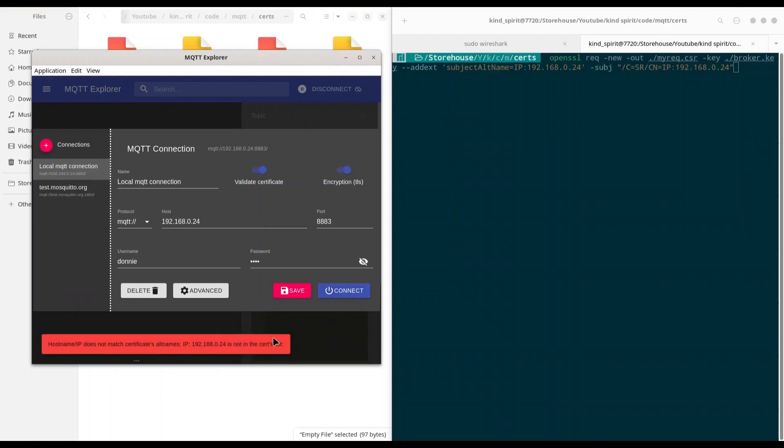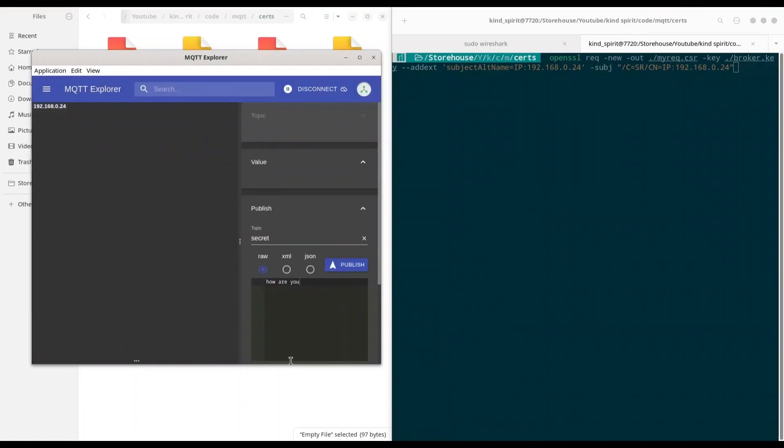So the easiest way to solve this problem is to uncheck this option. And now if I try to connect, of course I'm in.